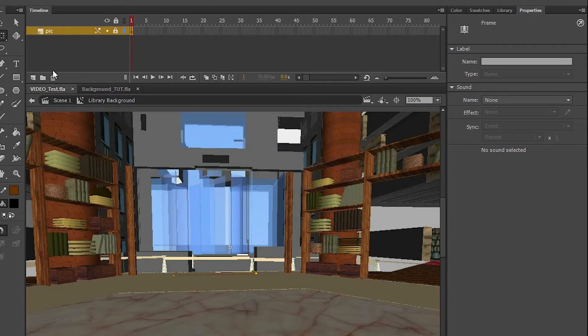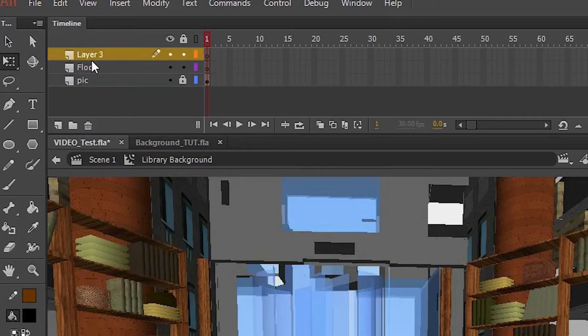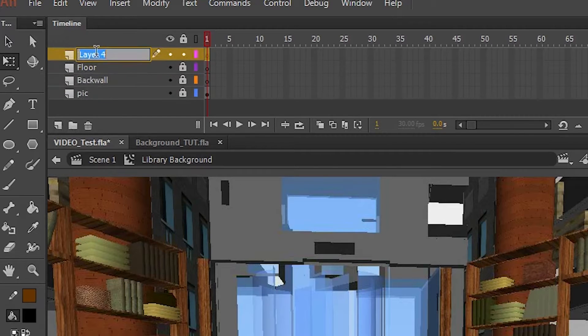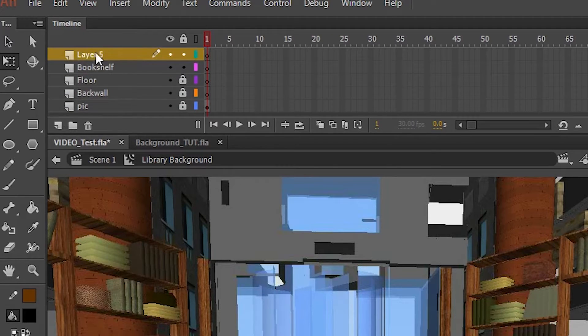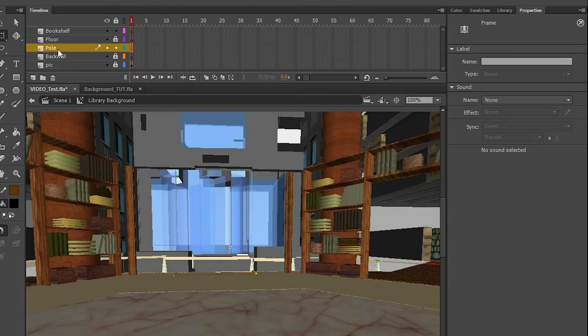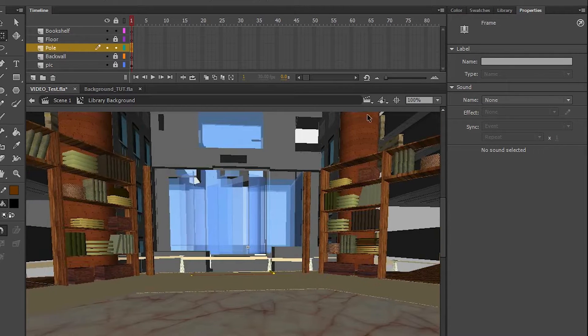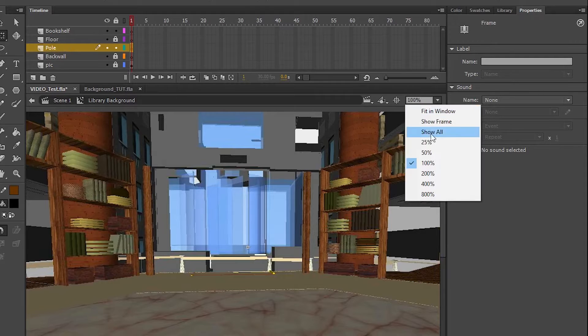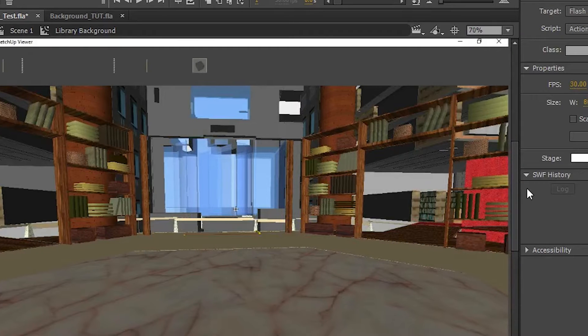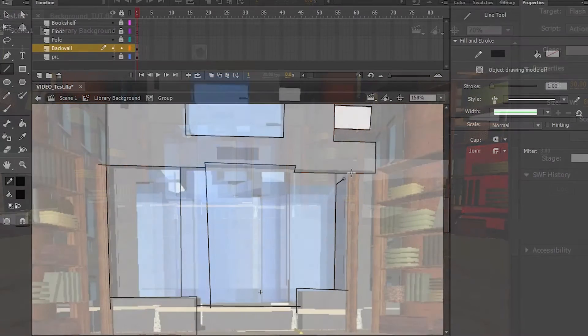And then we're going to create a couple layers here for what the background is going to be. For instance, this is a sort of a library I used for my animation. And this is just one angle of it. So here we have our layers of what's going to be. We have the floor, the background, the post. Pretty much everything that's going to be in this particular instance of the background. And then we trace.